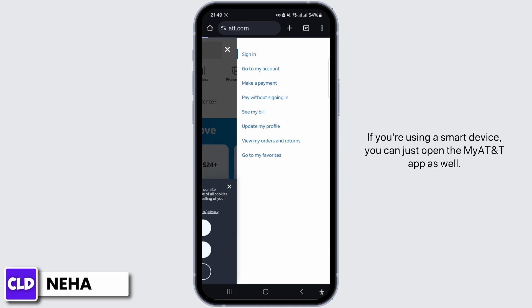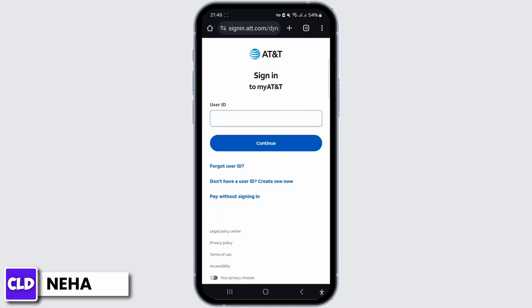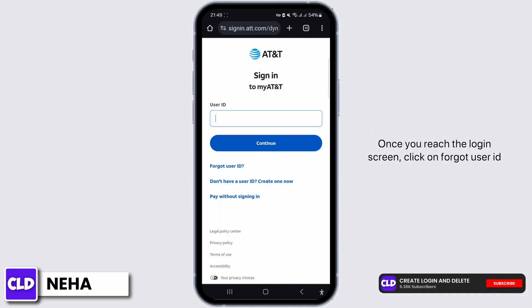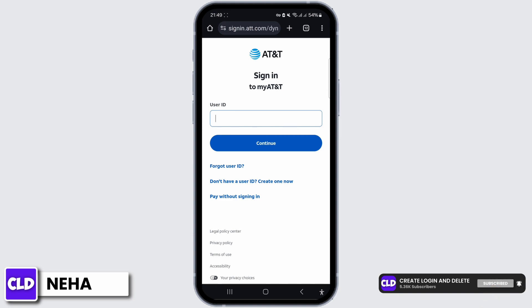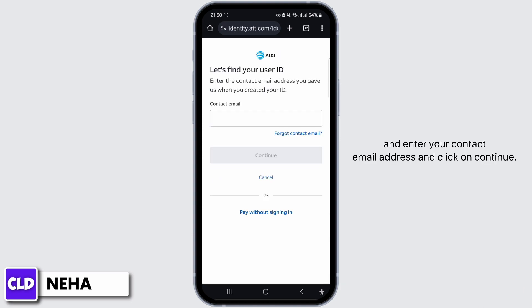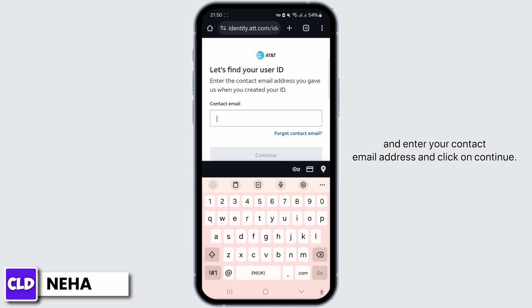If you're using a smart device, you can just open the My AT&T app as well. Once you reach the login screen, click on Forgot User ID and enter your contact email address, then click on Continue.